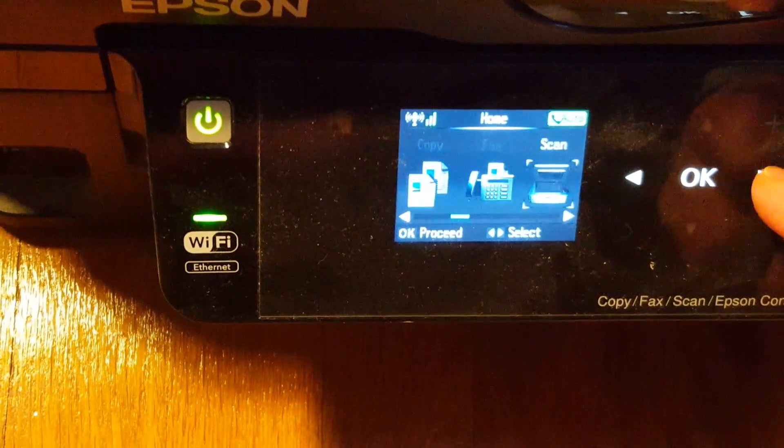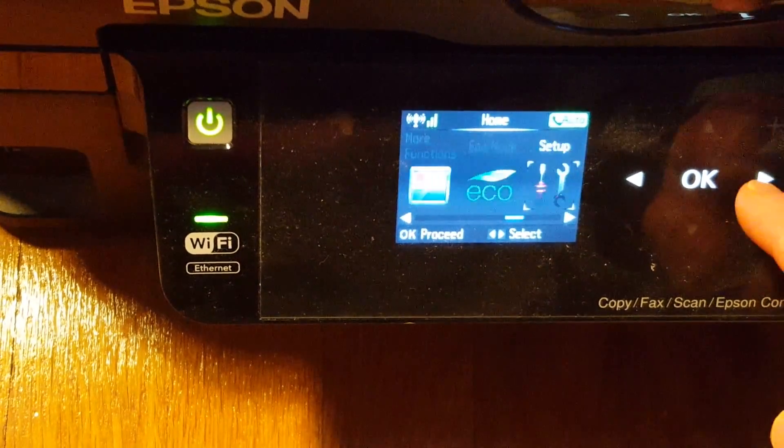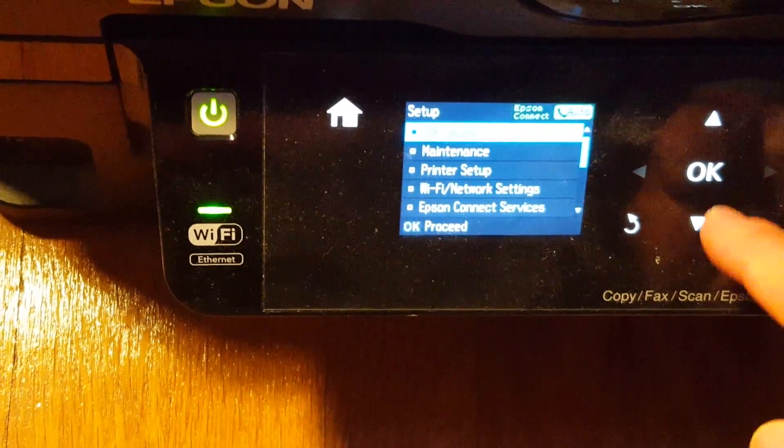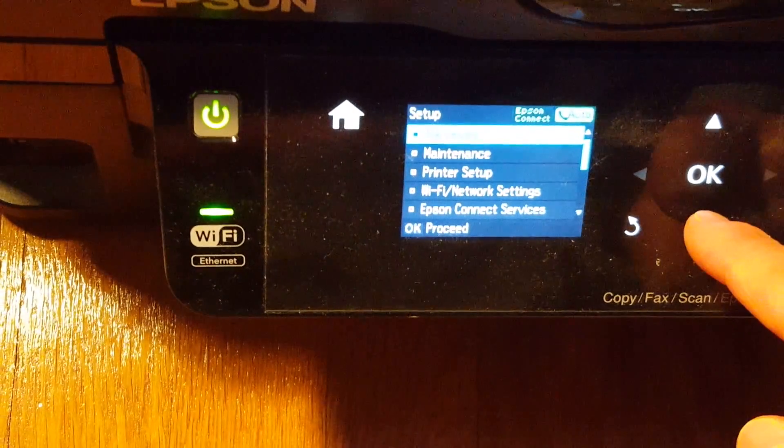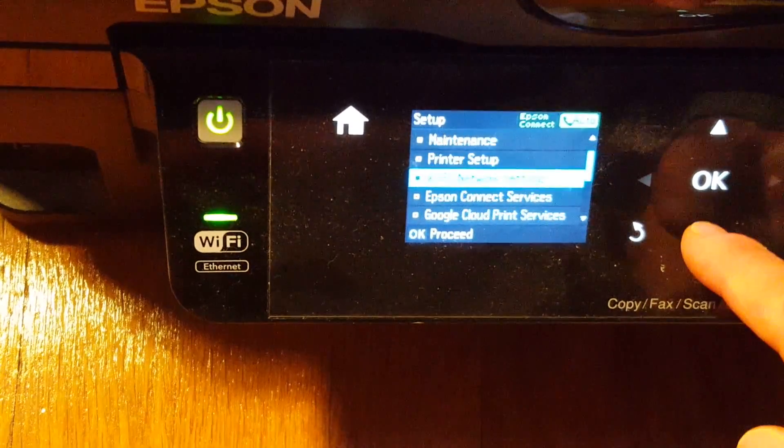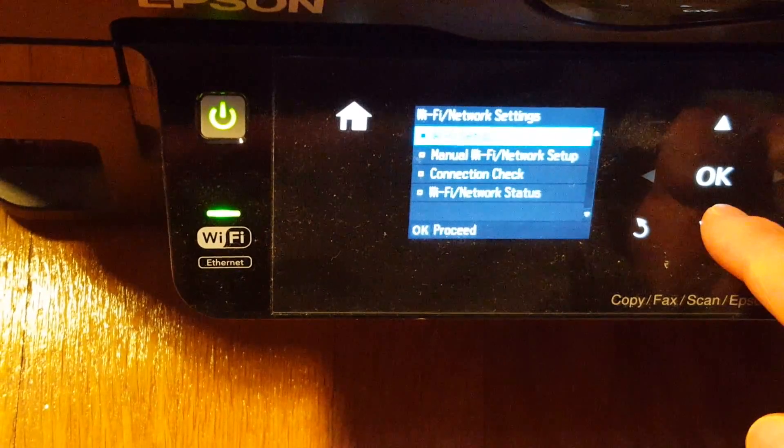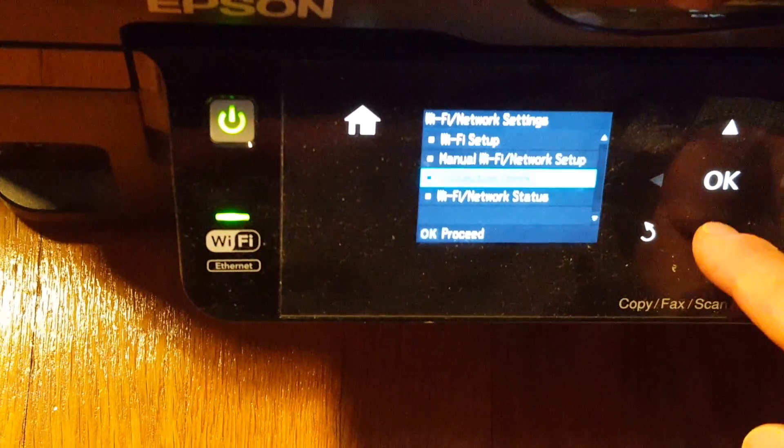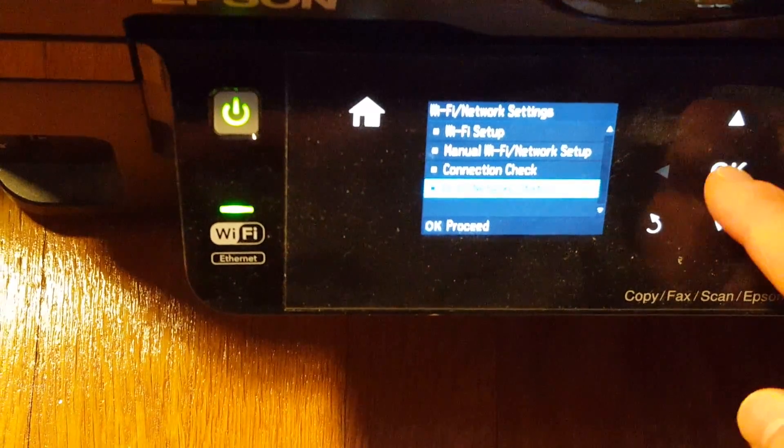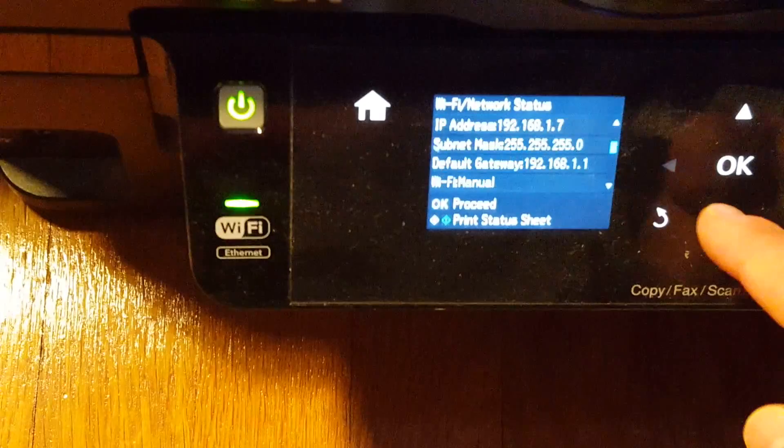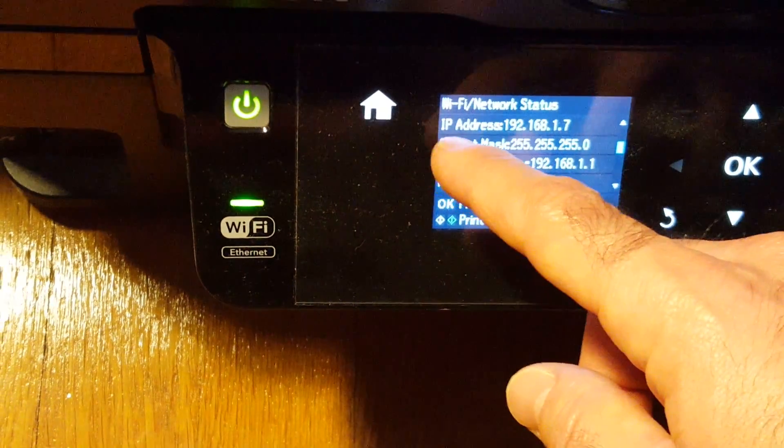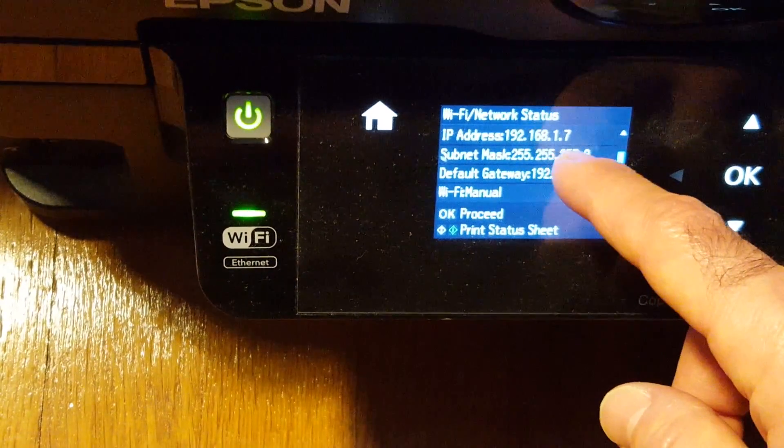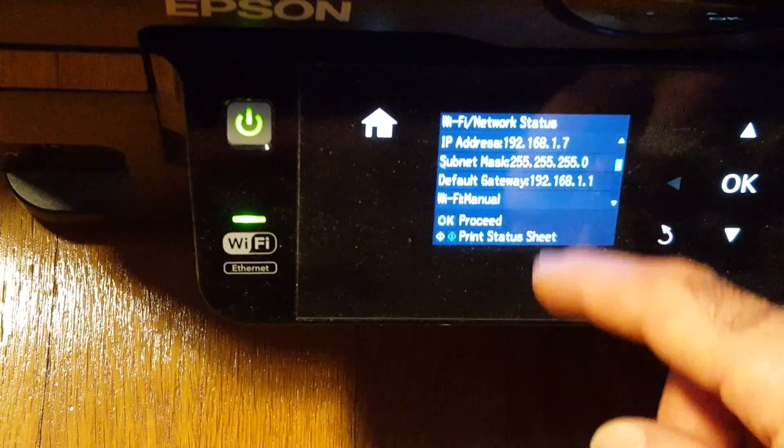To do that, you want to go over to Setup, click on Setup, and move down to Wi-Fi Network Settings. Click OK, and then move down to Wi-Fi Network Status. Click OK, move down one, and you'll see your printer's IP address right there. You want to copy down that eight-digit number, including the dots.